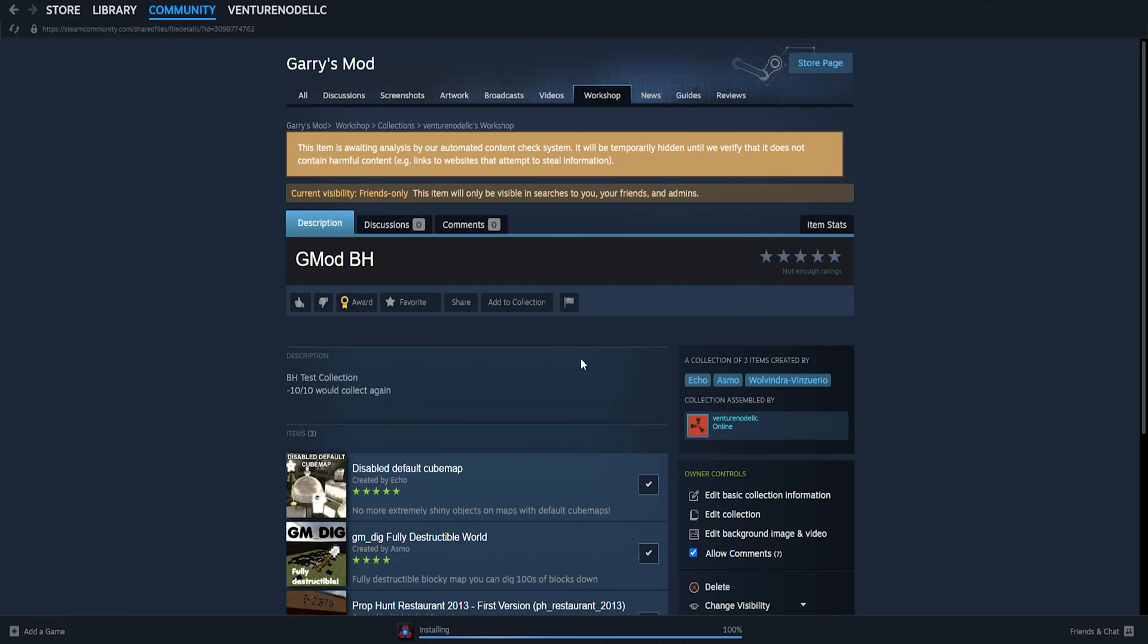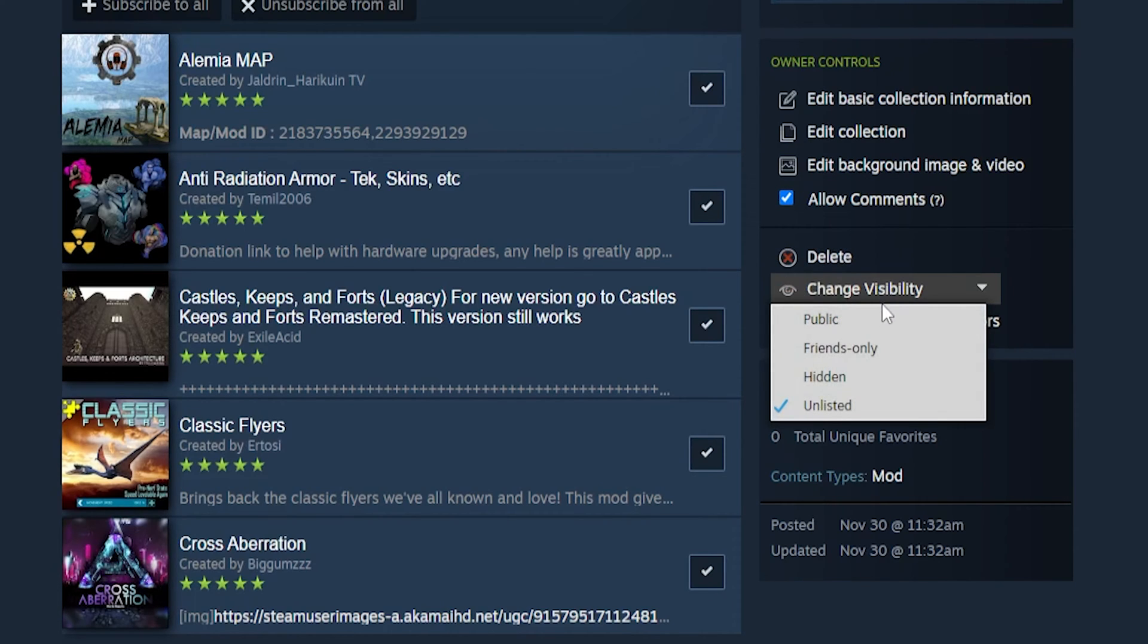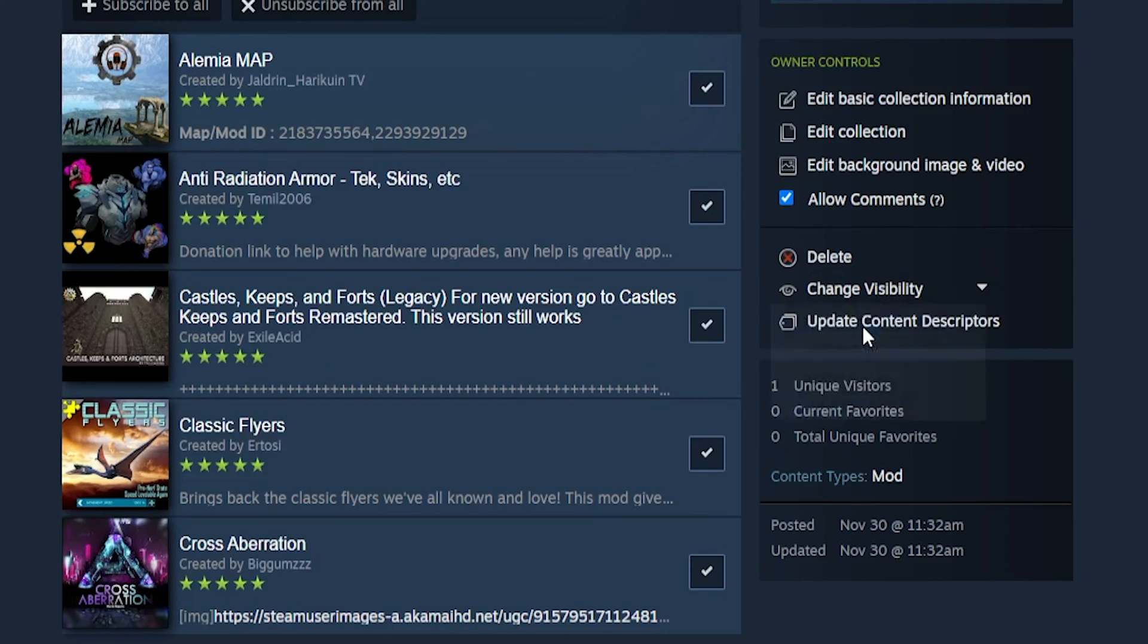Once we have published this, we can then change the visibility to Public so you can now see your Steam collection and you can choose this for your games.